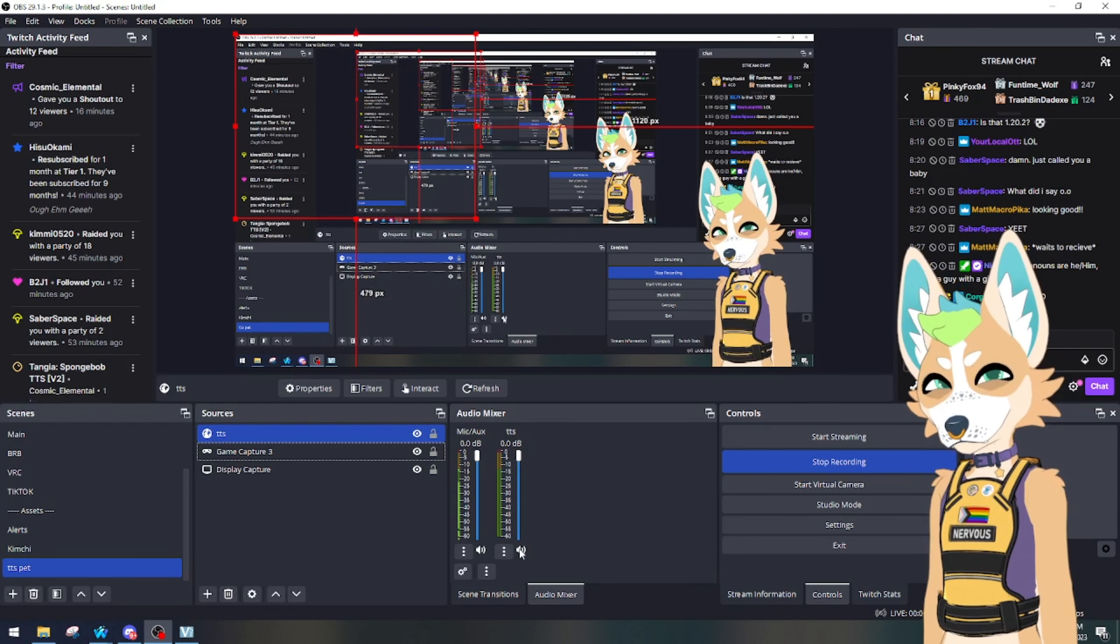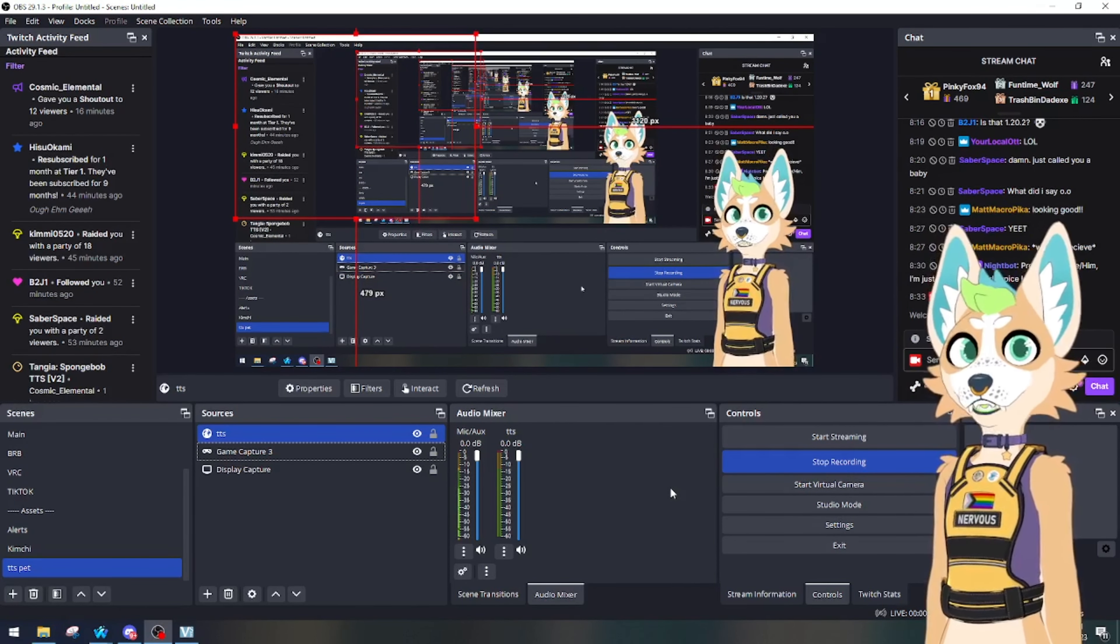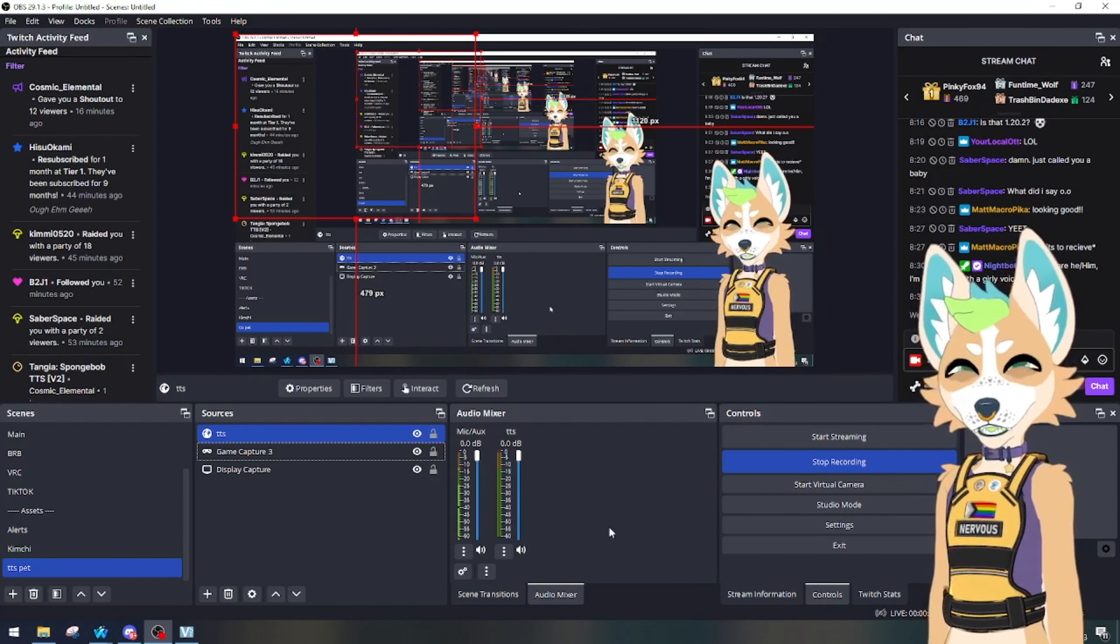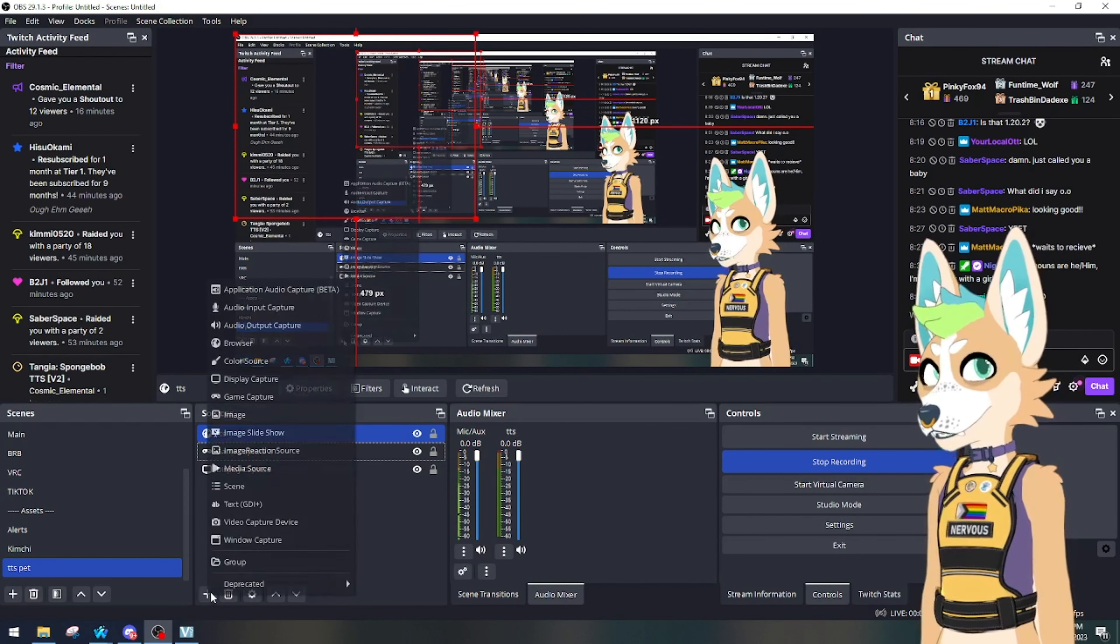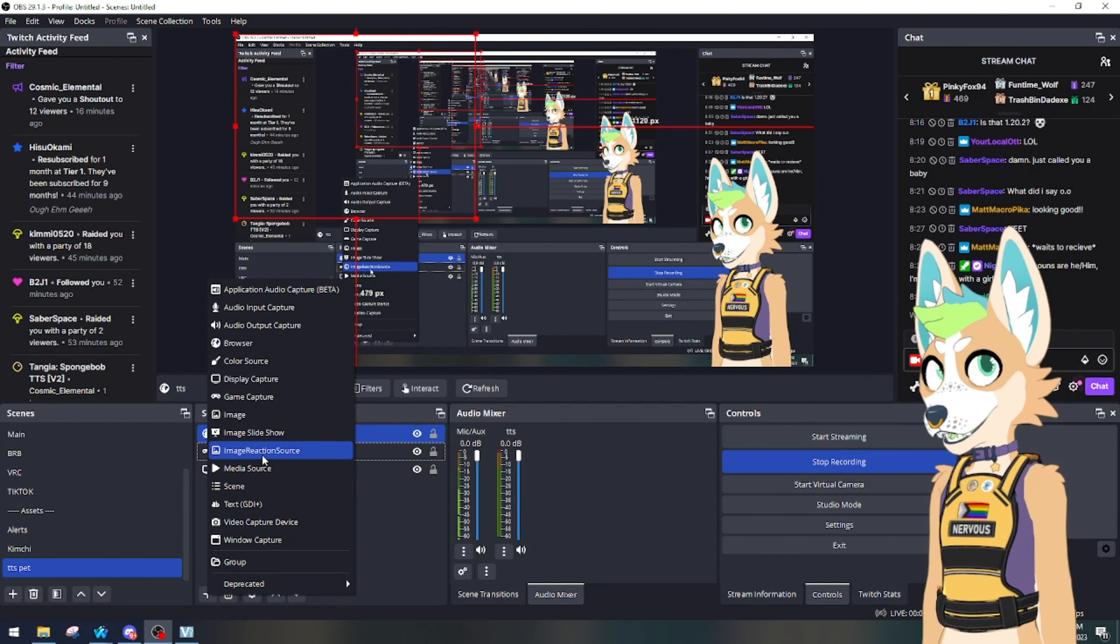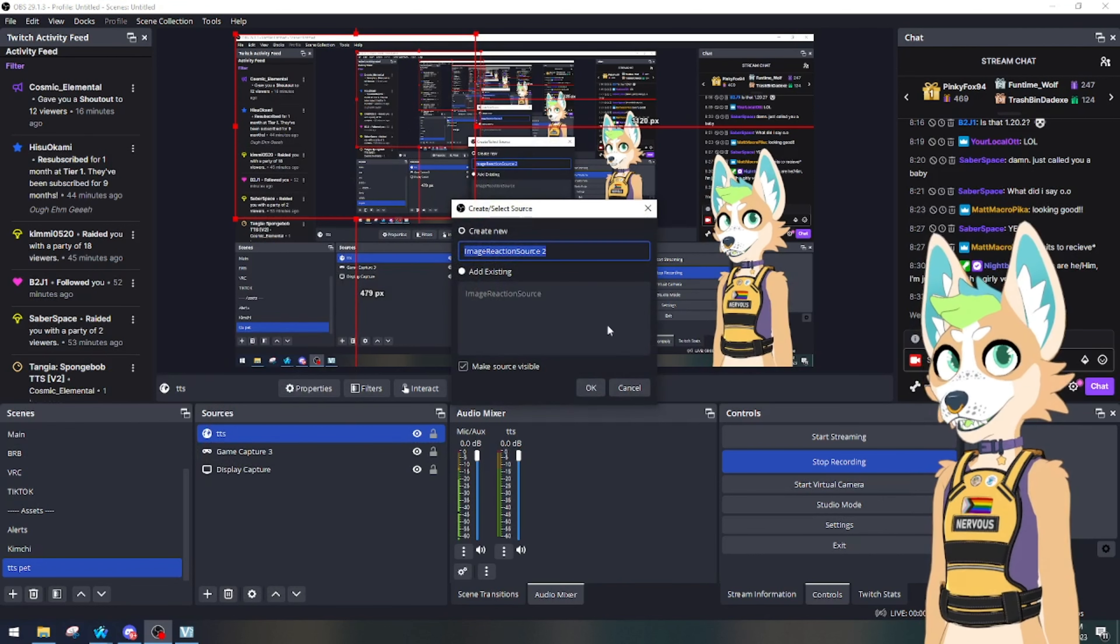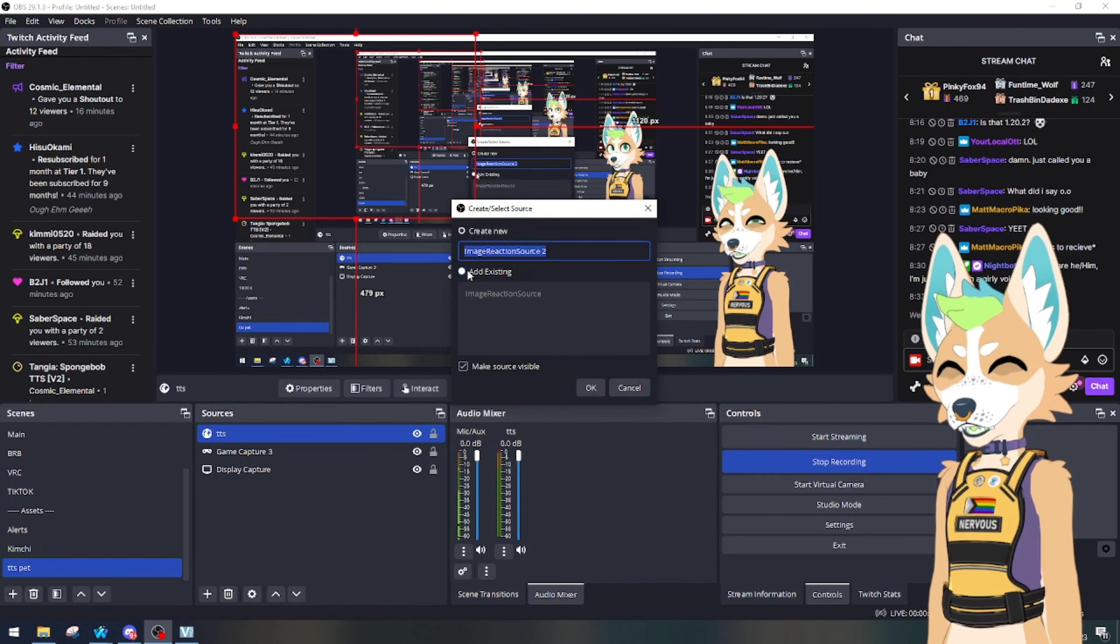Next up, we're going to add our images that allow our pet to talk. So we're going to hit the plus sign and we're going to go to Image Reaction Source, which is that new thing that we just put together.